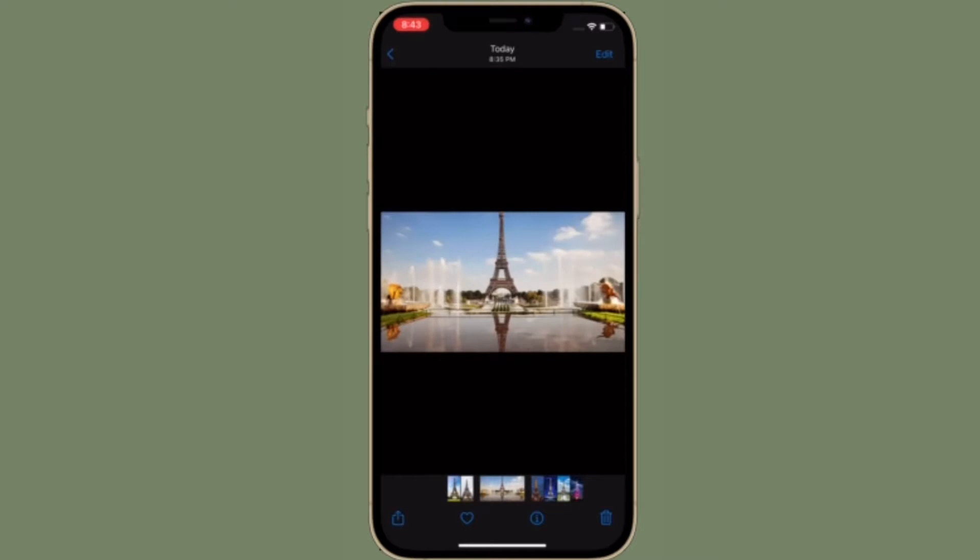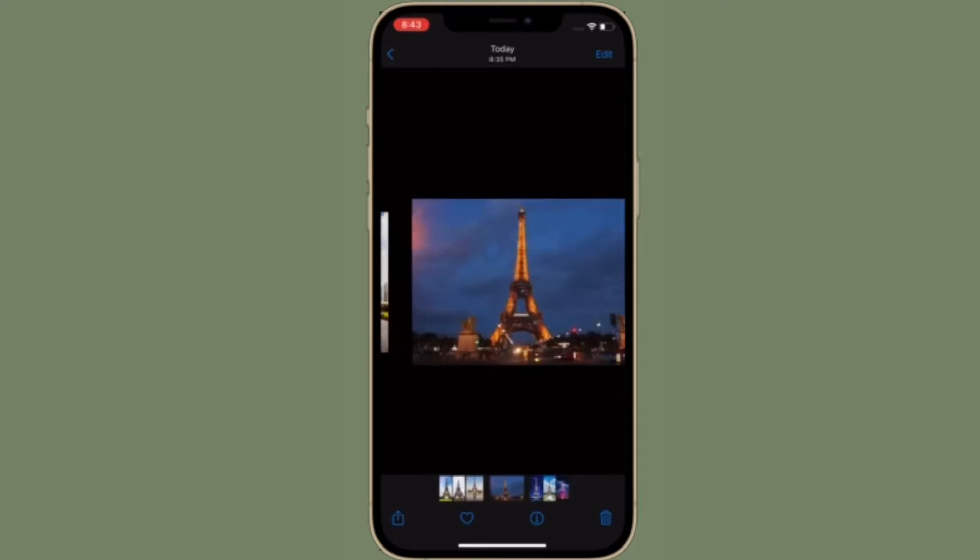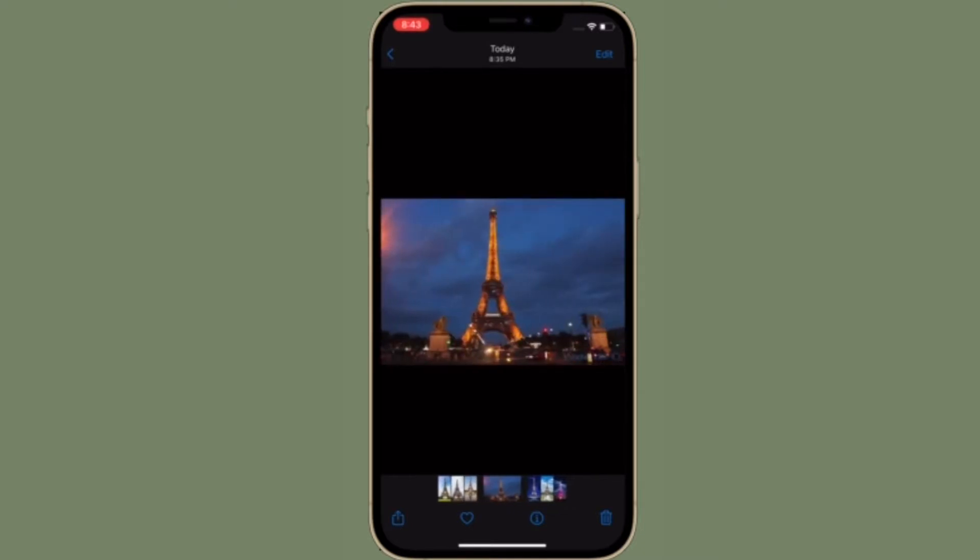Right now, I'm going to show how to create a locked photo album on iPhone and iPad.